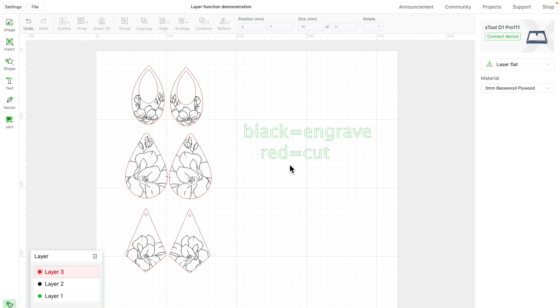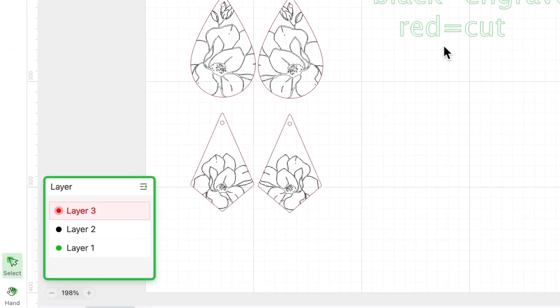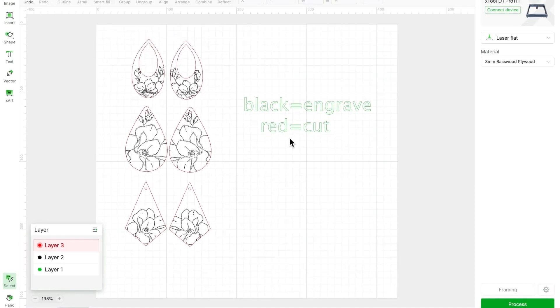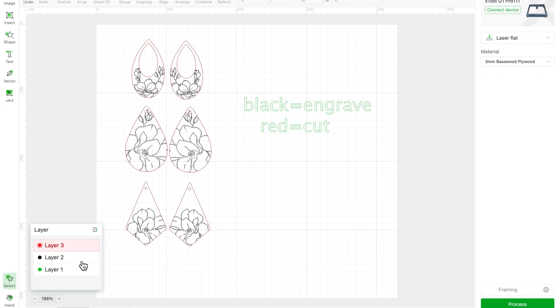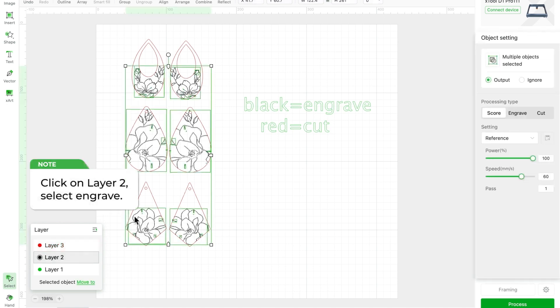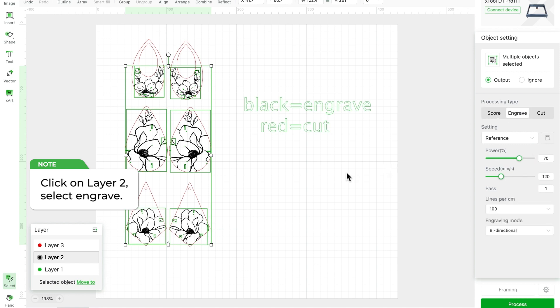XCS automatically creates three layers for the red, black, and green objects on the canvas. Now, let's set all of the black objects to engrave mode according to the note. Manually selecting each object on the canvas would be far too tedious, but with the layer functionality, you can easily select all objects in layer 2, black with just a click to set these black objects to engrave mode.